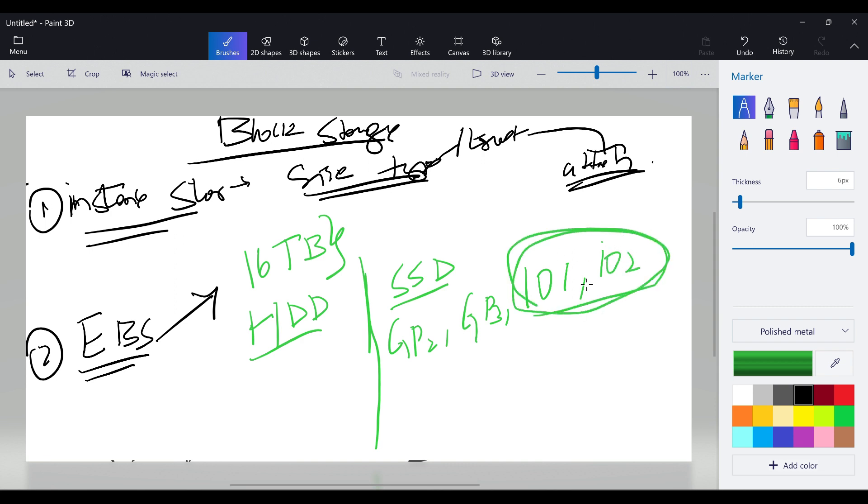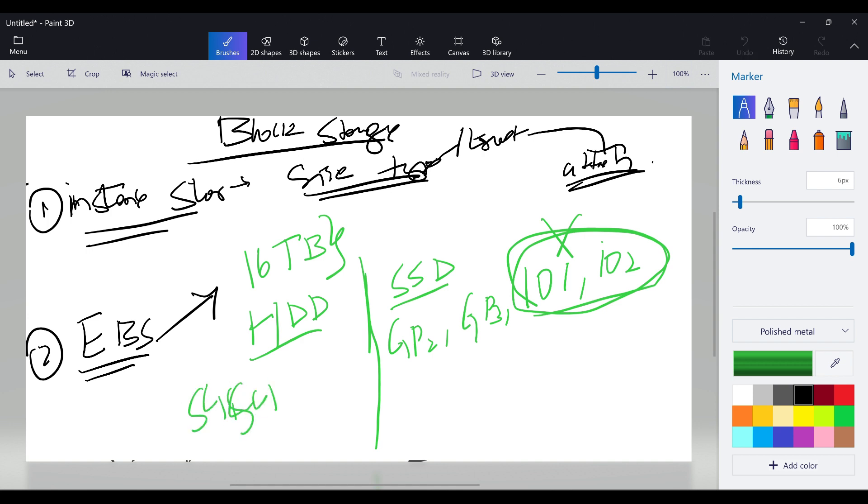In SSD we have GP2, GP3, and then we have IOPS 1 and IOPS 2. These two will give extreme level performance. If the user is having a database and their environment is very huge, it's best practice to go with IOPS 1 and IOPS 2. In hard disk drive we have SC1 and ST1 and then standard.